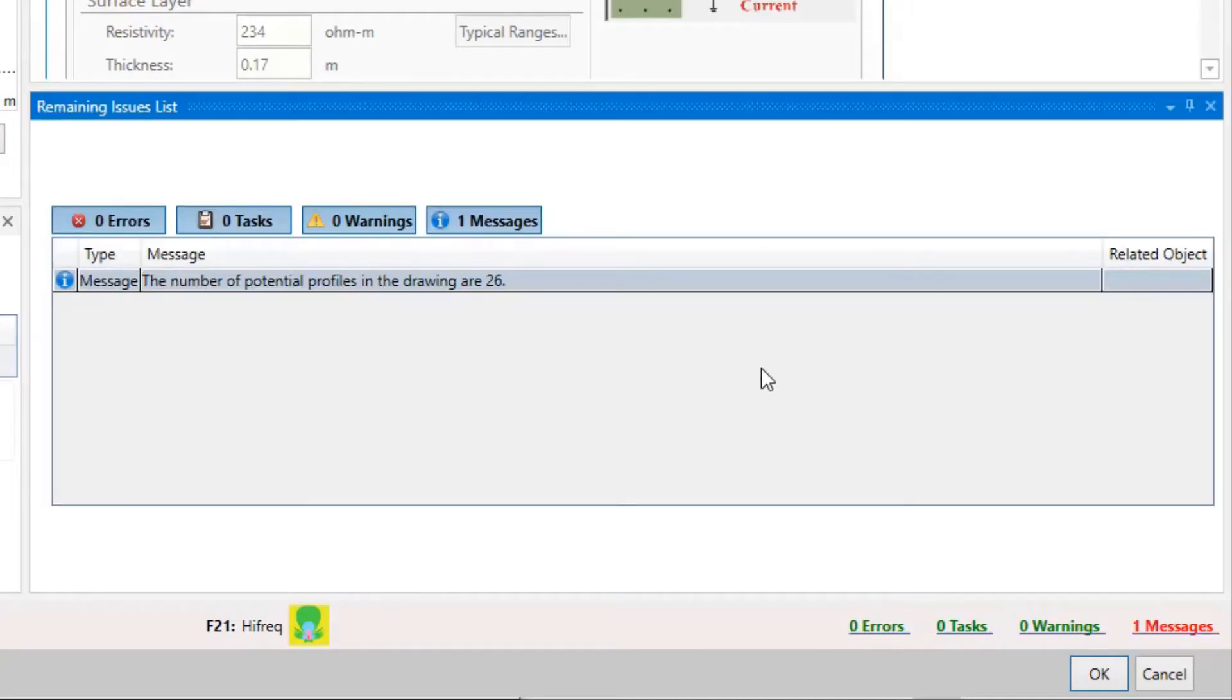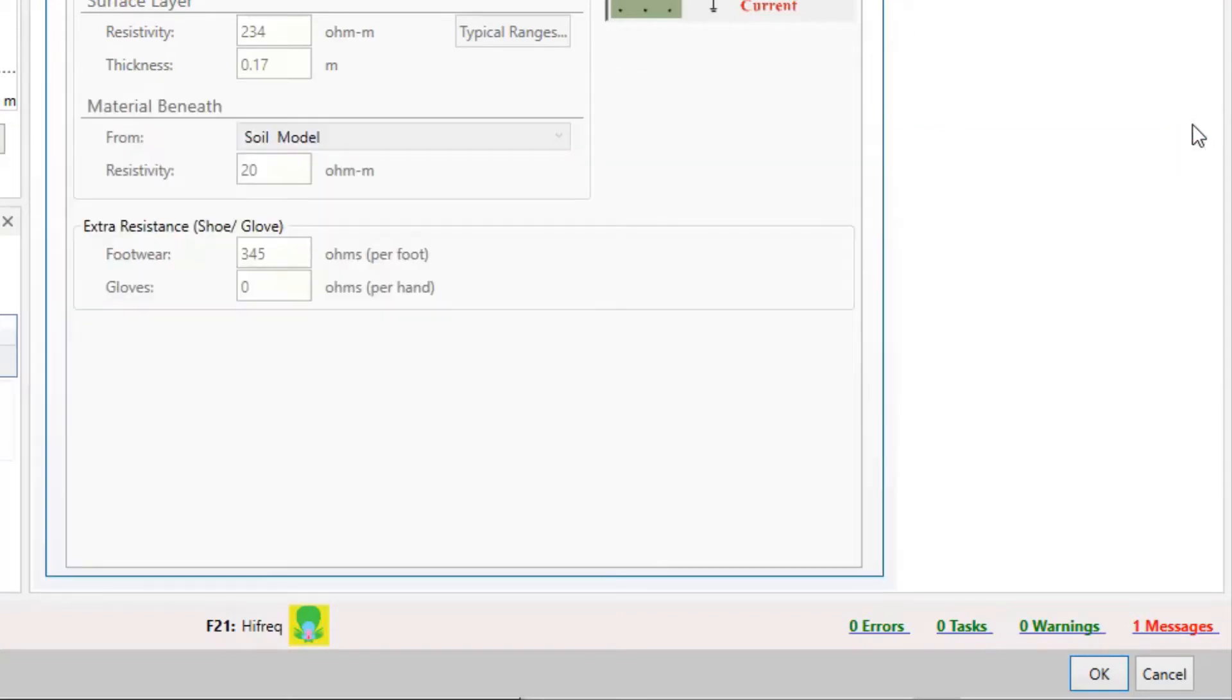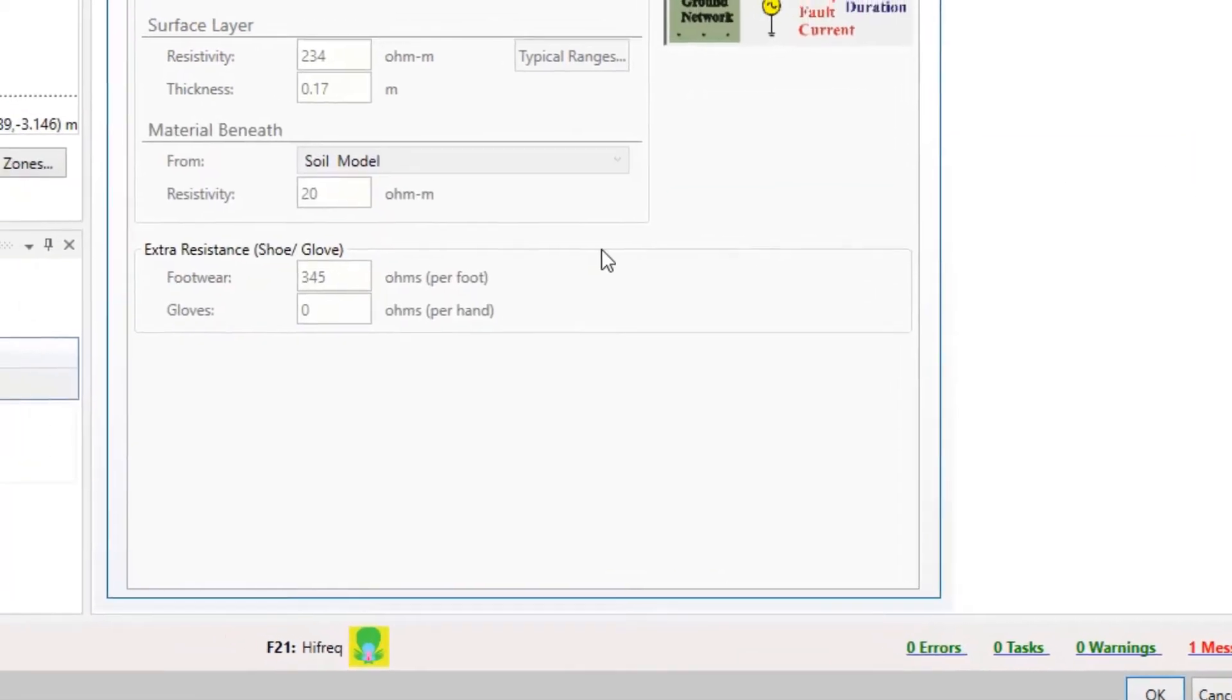If you click on any of the links in this area, it will open the remaining issues list details. We'll close it for the moment.